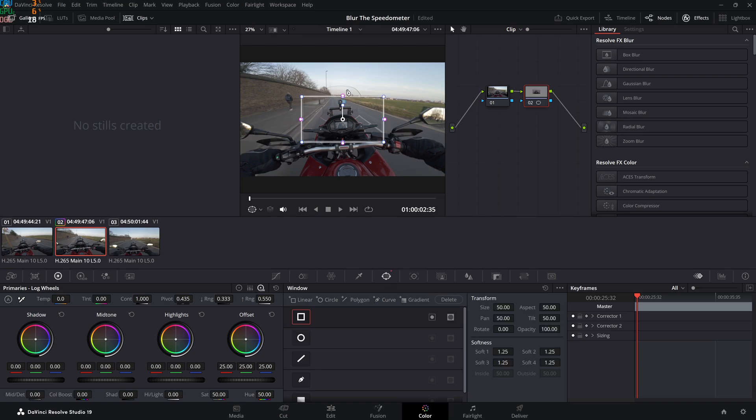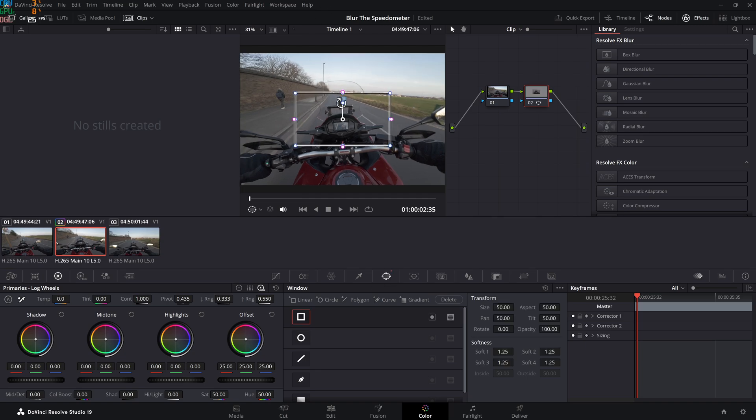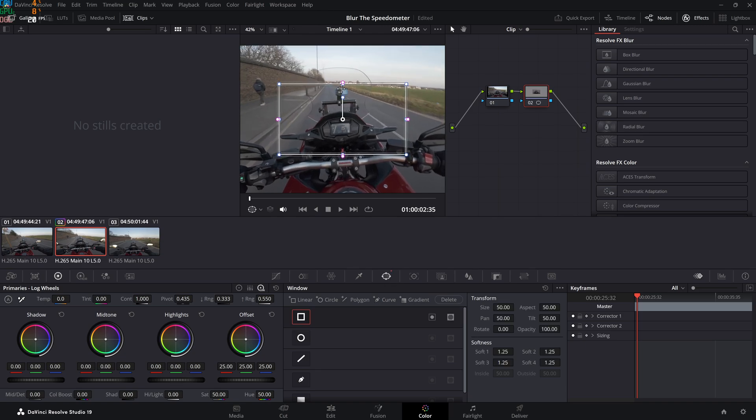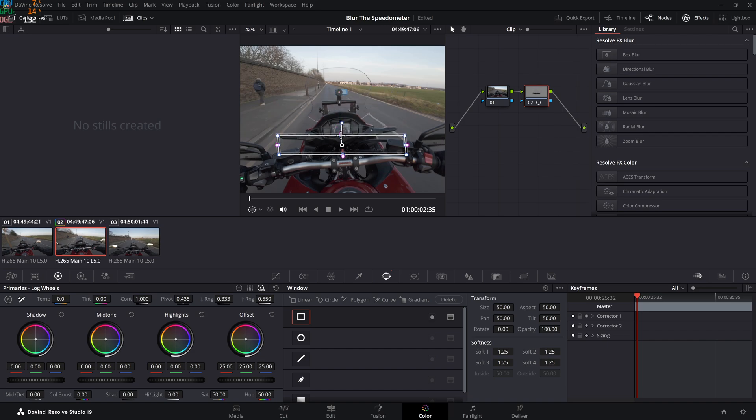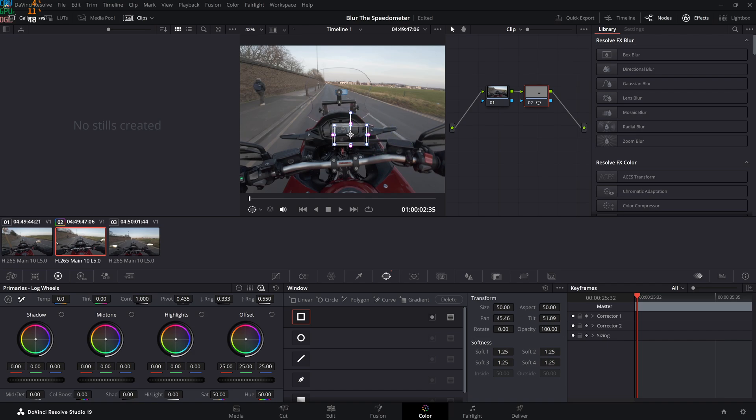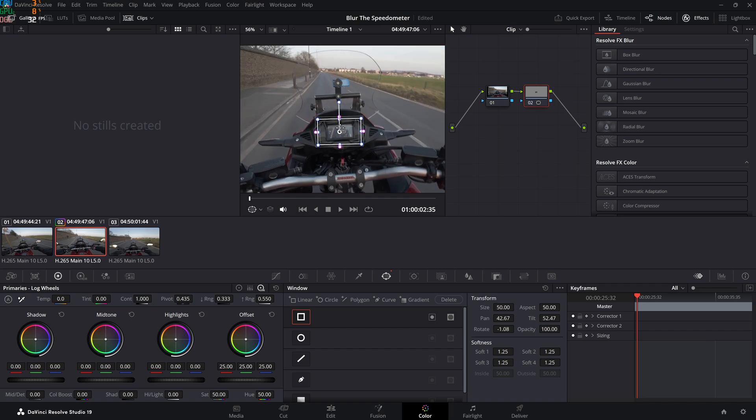Resize it more or less to cover the speedometer. It does not need to be perfect at all, it just needs to be good enough. You can even make it bigger—it wouldn't have any issues or any effect, but I like to keep it neat. I'm resizing it and rotating it. Thankfully my speedometer is rectangular, so it's really easy for me to place it.